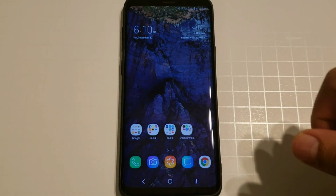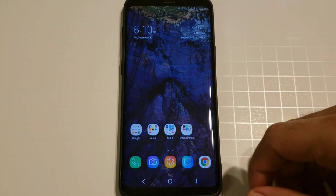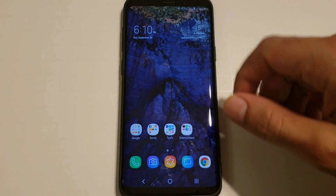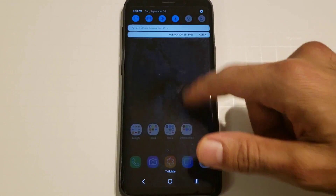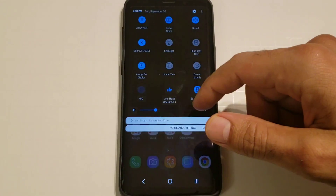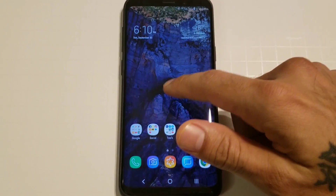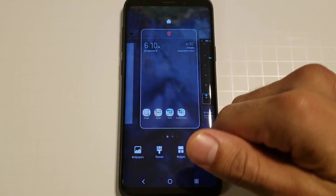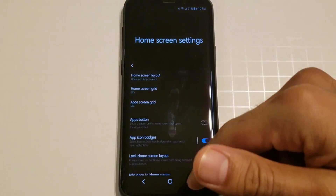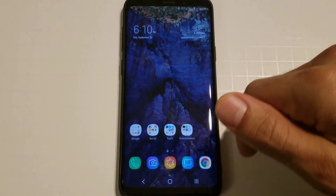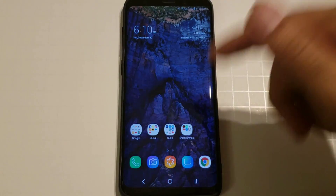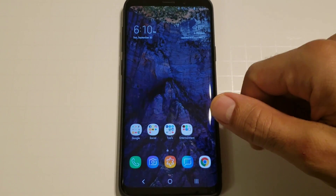Hey, how's it going everybody, this is Sickerick back again with another video. Today we're going to be going over how to install the Samsung Experience 10 theme and a home launcher, which are all new for your Samsung Galaxy S9, S9 Plus, and Note 9.